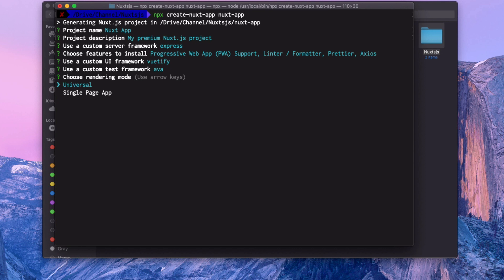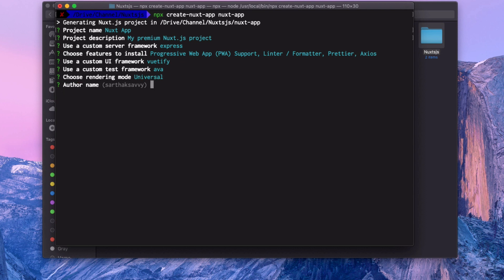Most important thing is which kind of application you are going to create. Is that universal app, means server-side rendering and single page application combined, or you just want a single page application? Let's use universal apps because it is very cool, and in that you will also get what is single page application. I'm going to use universal application.